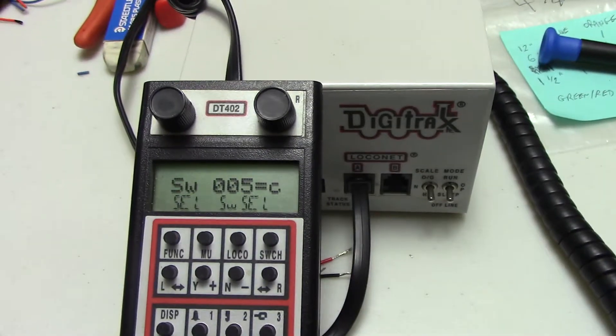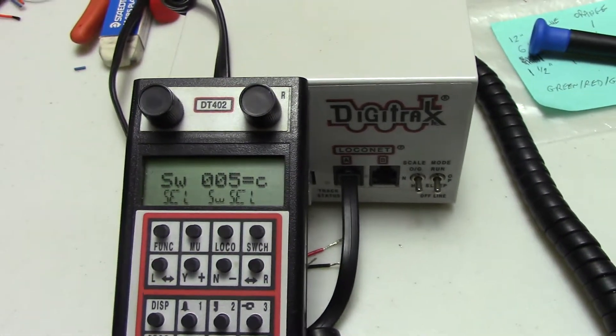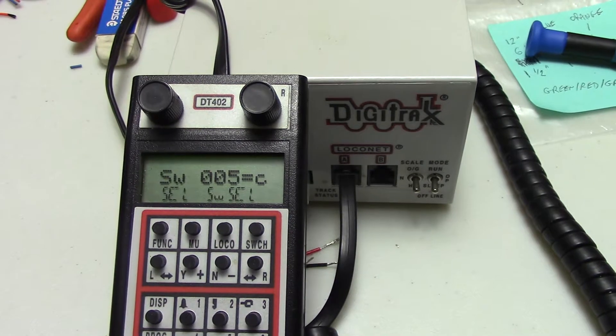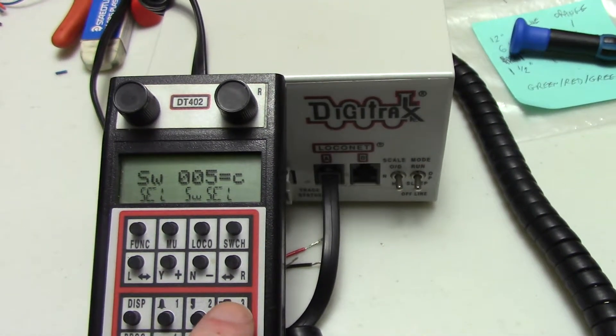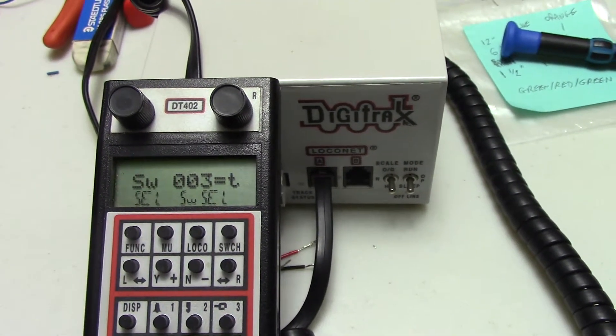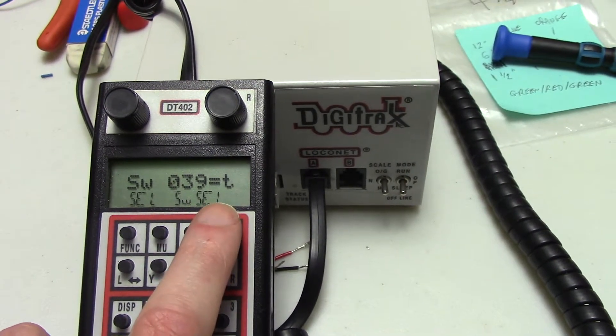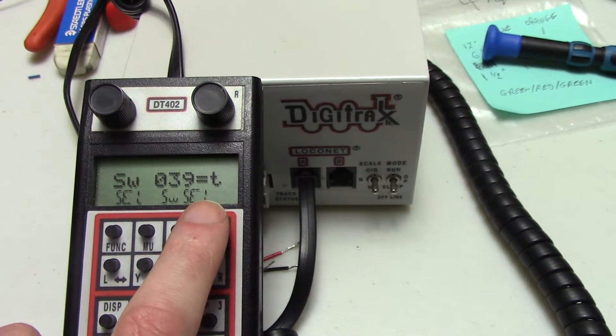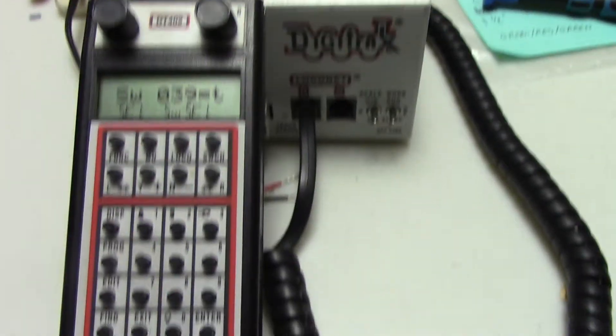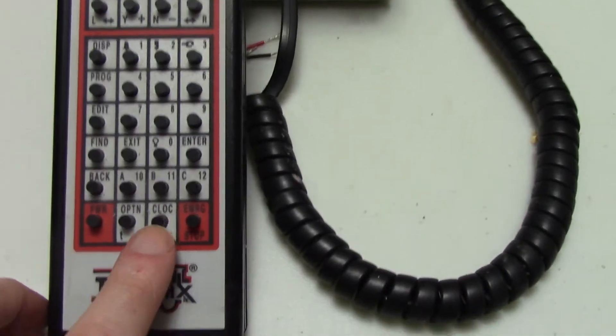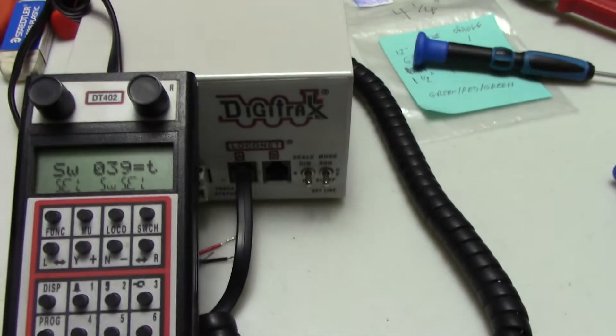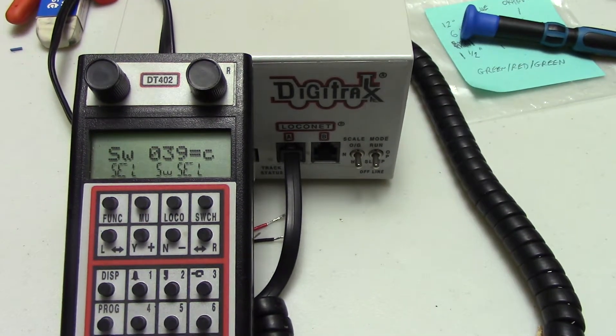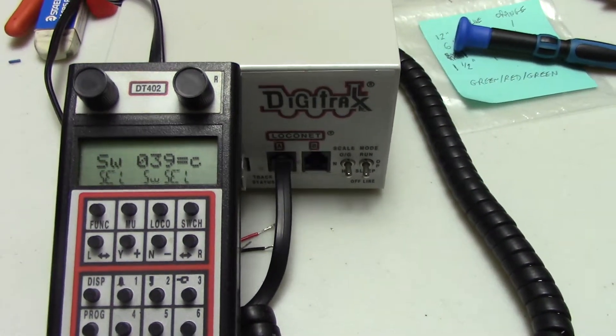So the one we want to change is 39. So we'll just 39. It's saying 39 is thrown as we would expect. And then we'll just come down to the clock or the C and hit the C button. So that went into close.